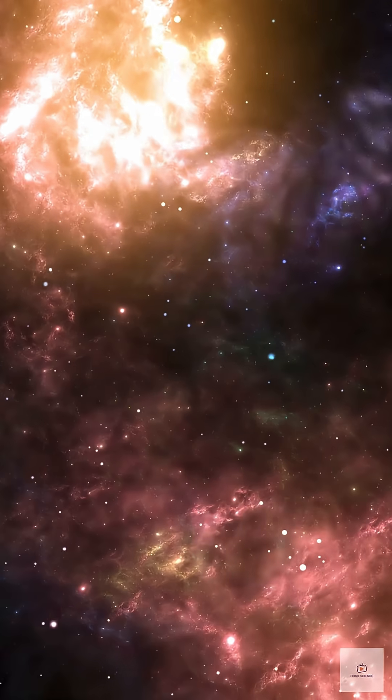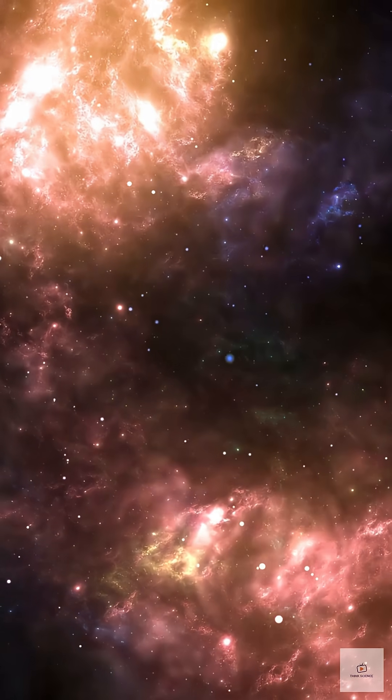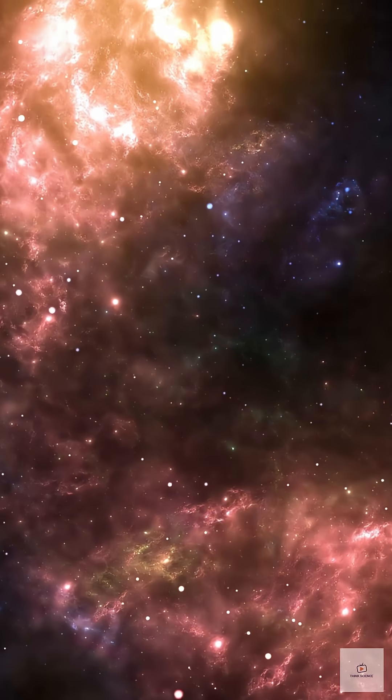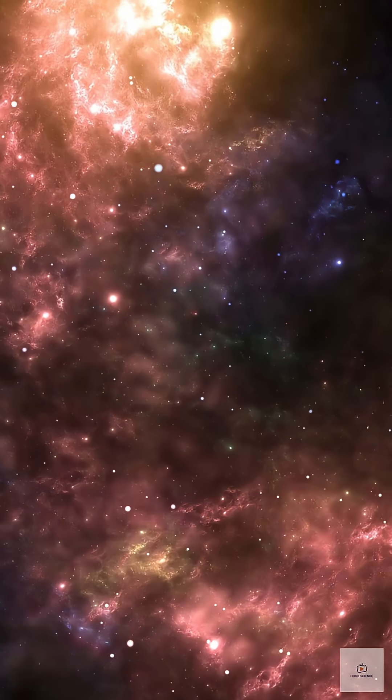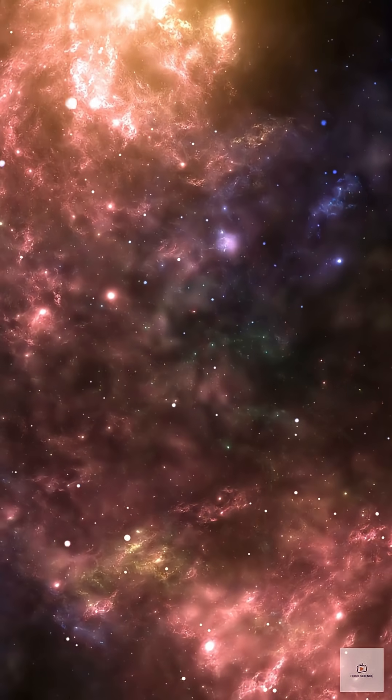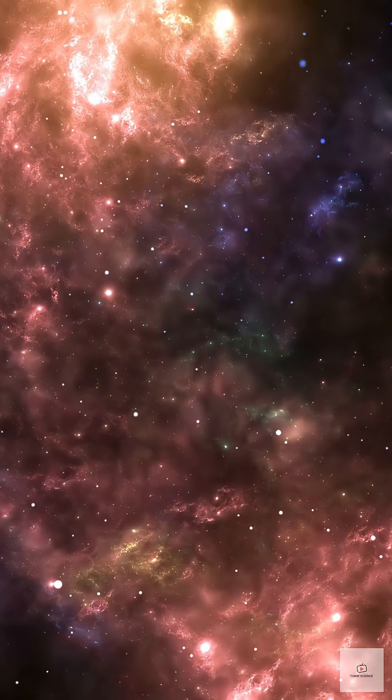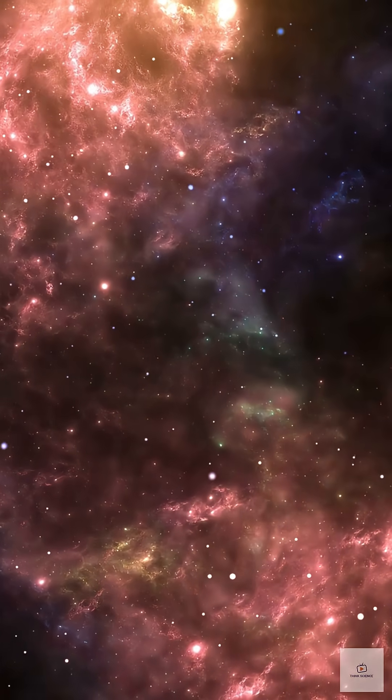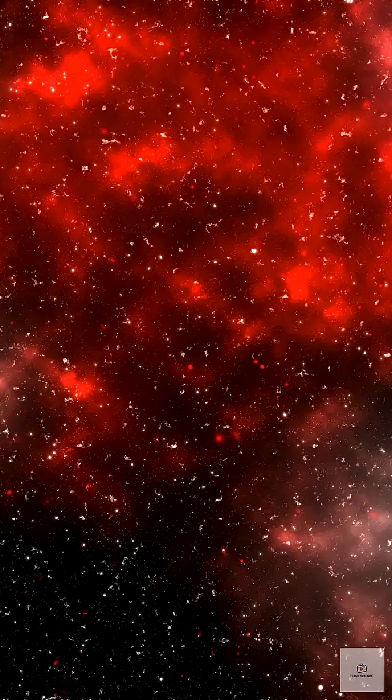In the beginning, the universe only had hydrogen and helium. Heavy elements like oxygen are forged inside stars and released when they explode as supernovae.